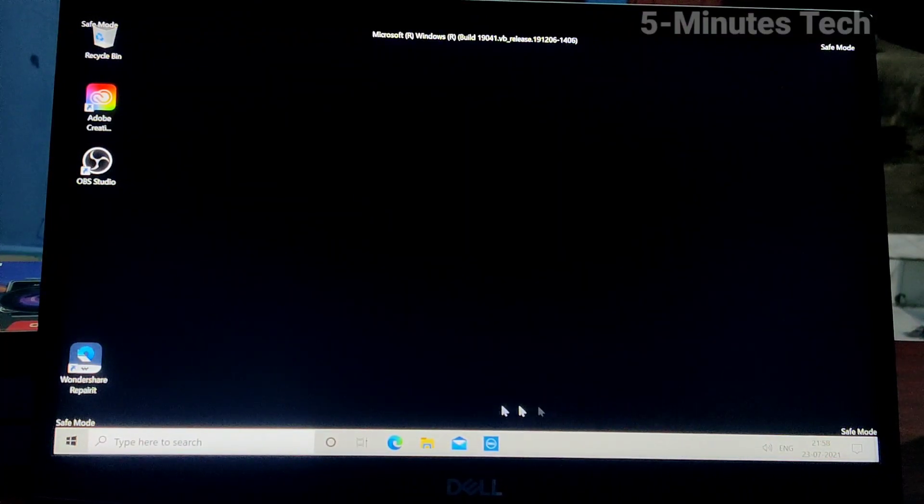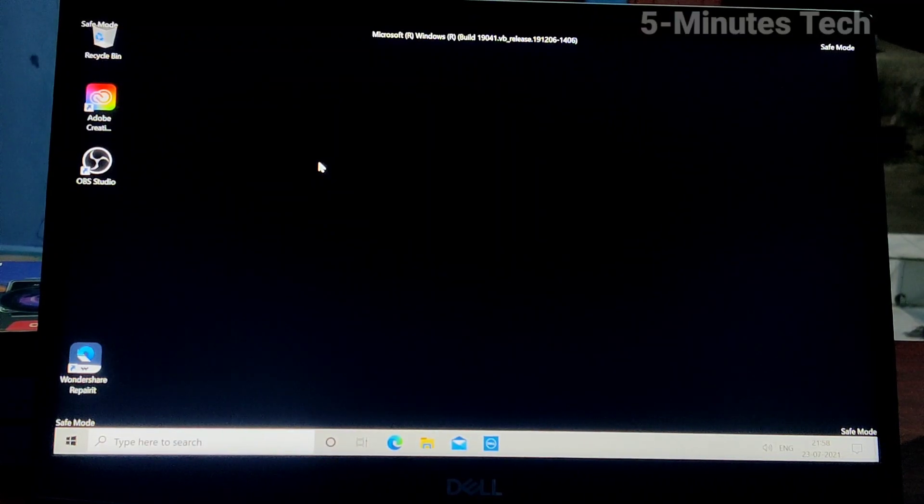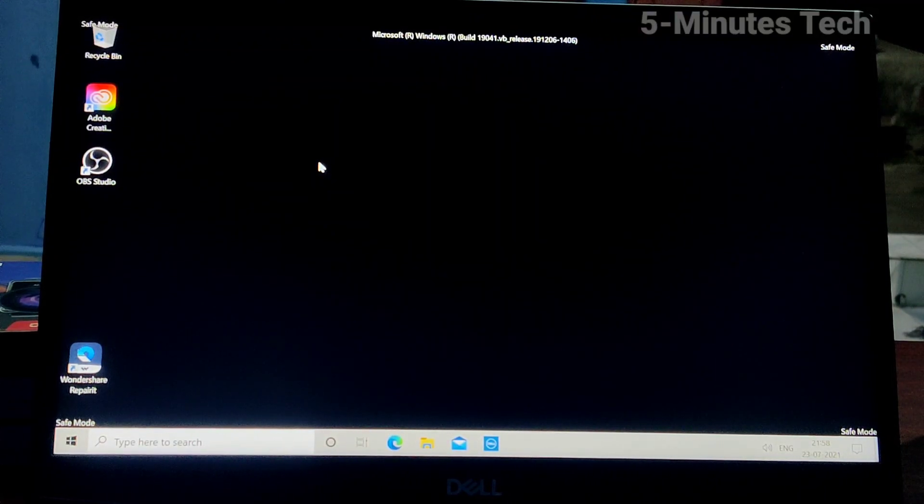In this way, you can easily enter into Safe Mode in Windows 10. Thanks for watching, bye.